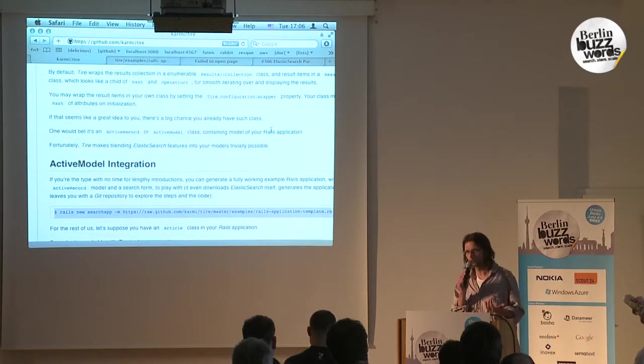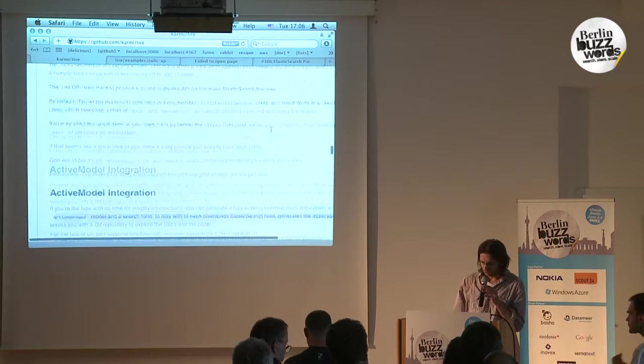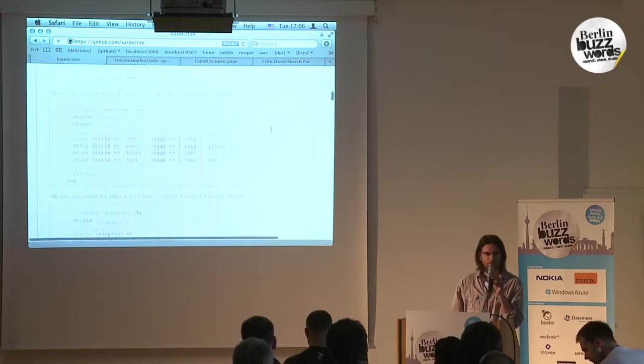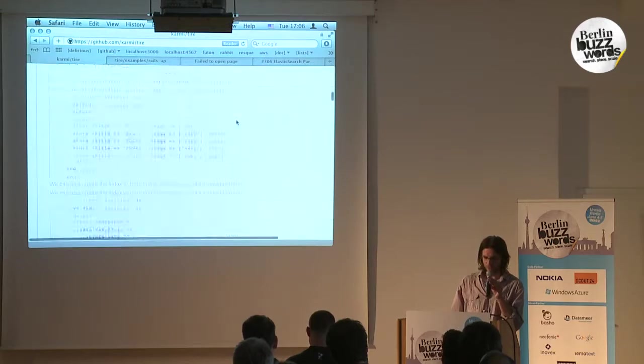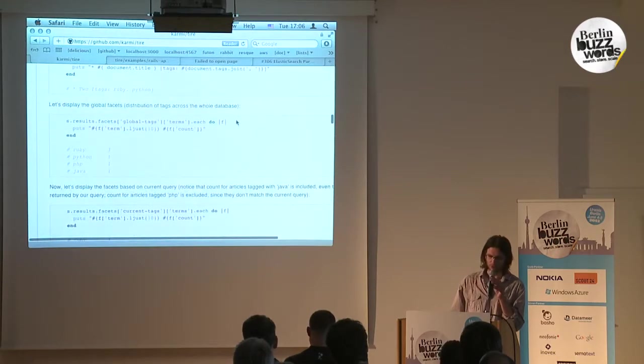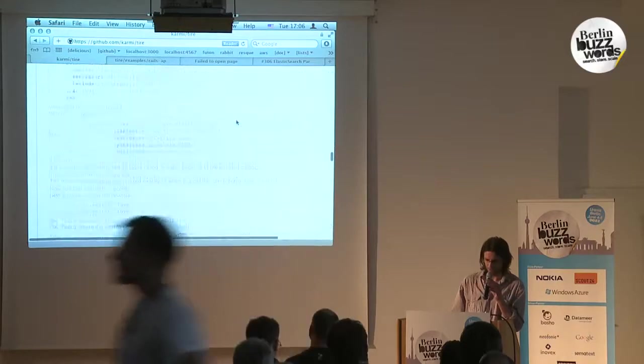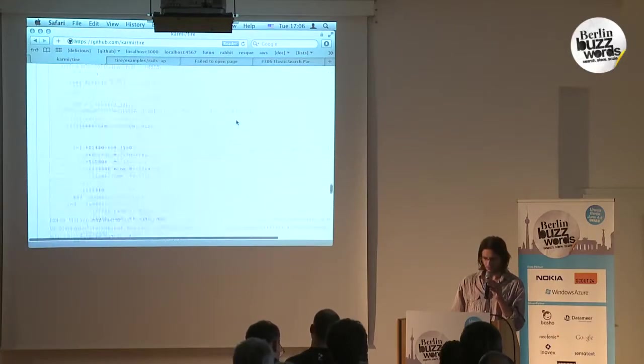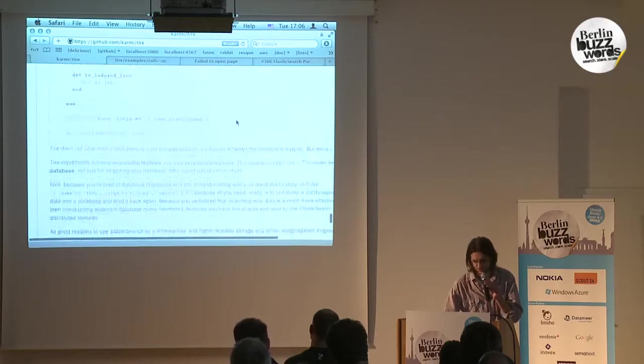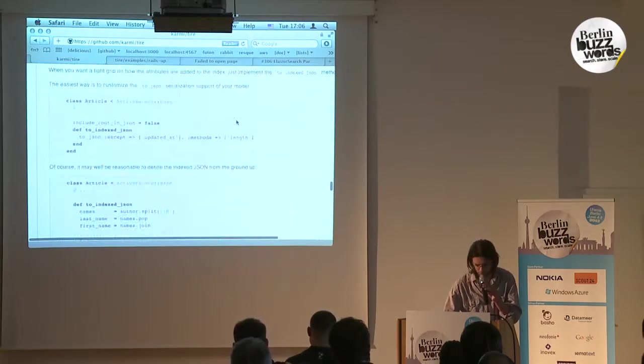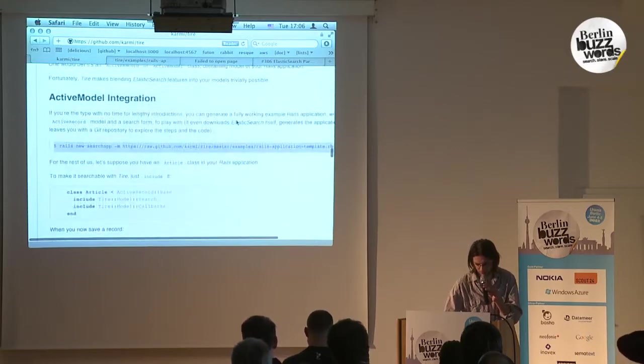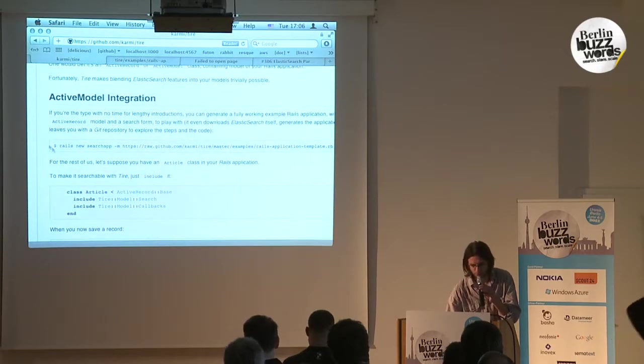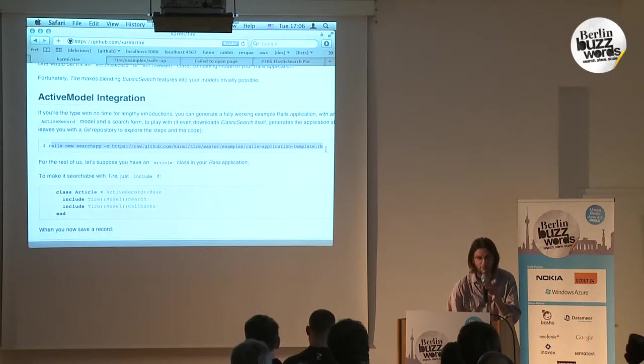If you don't know Tire, you can see what it is at github.com/karmi/tire. It's a Ruby DSL to work with searches. For the Rails integration, it has a fairly nice feature—you can generate a fully working Rails application with a Rails template.